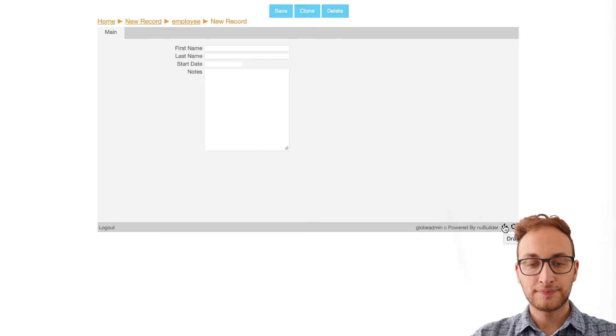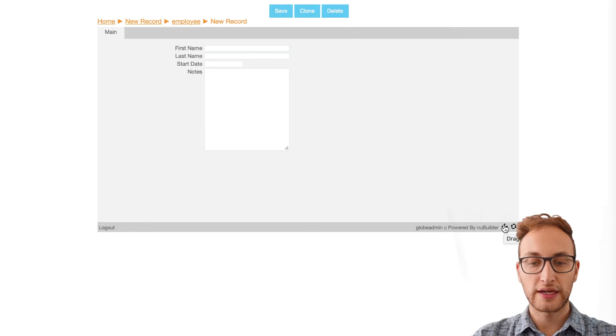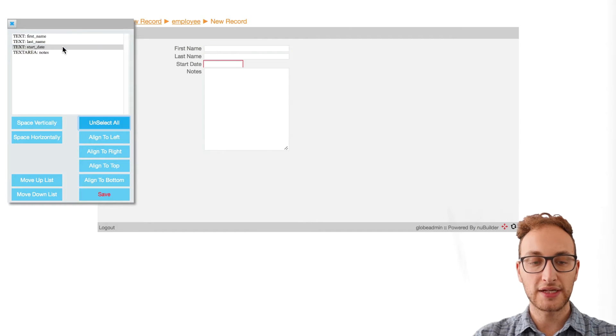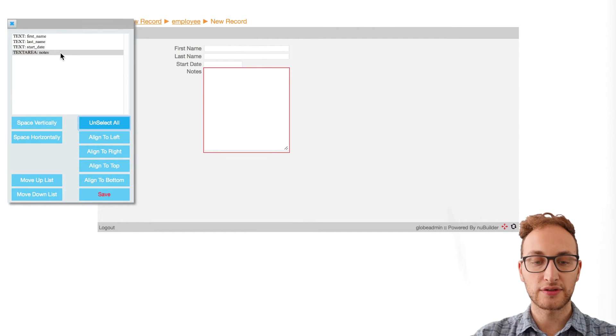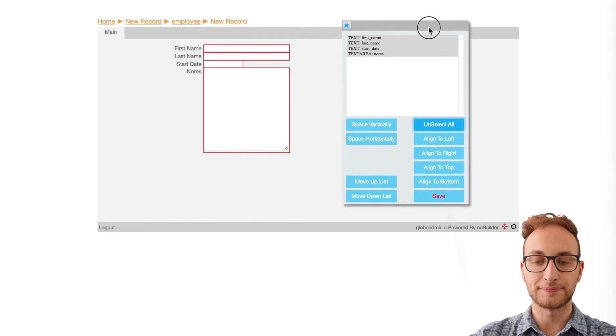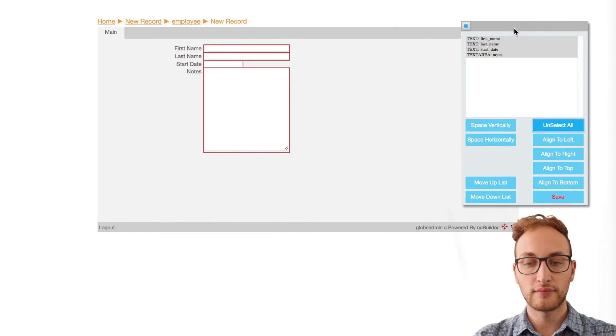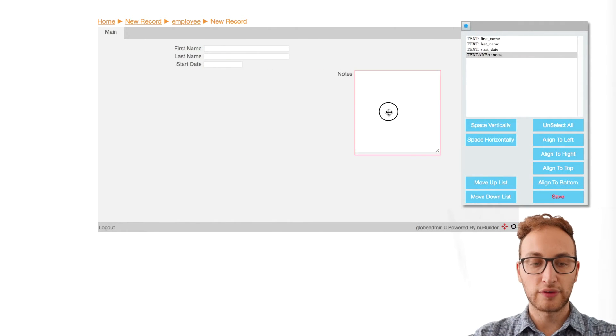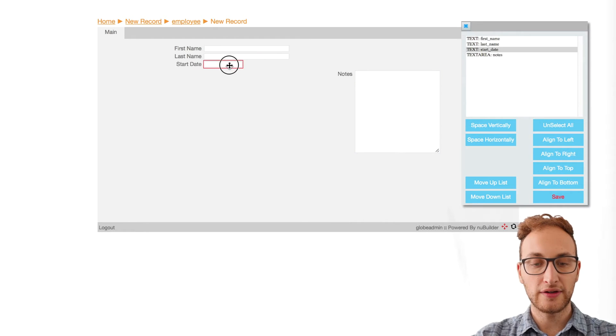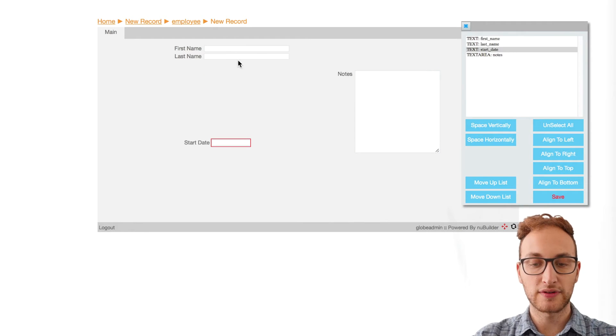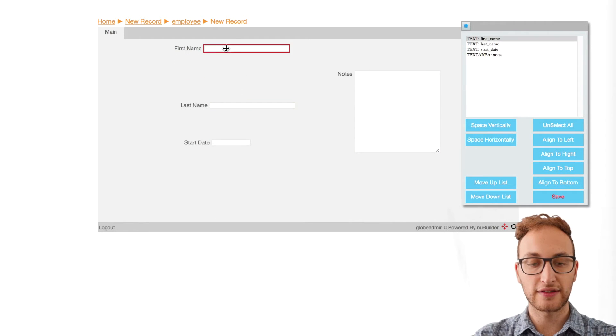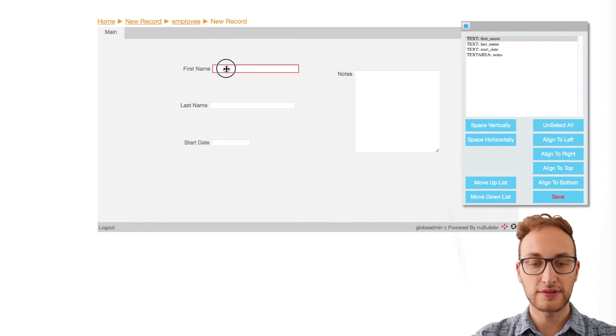So now we're going to put our objects roughly where we want them to go. I'm going to move the Notes section to the right and space out the other three fields.